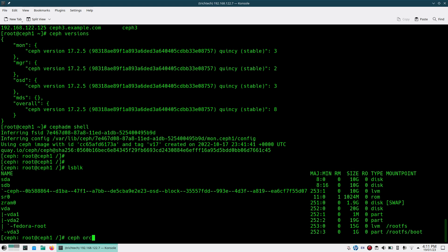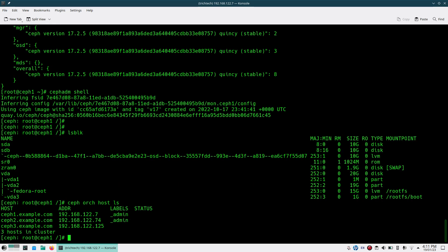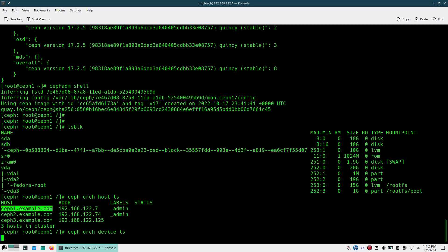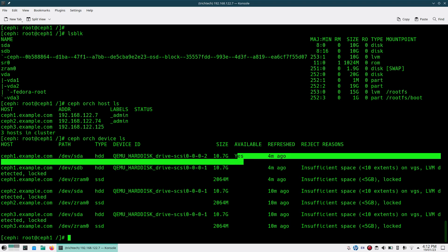First thing you do is Ceph ORG host LS. Why I'm doing this? Because I need this host name while adding the OSD. Now what I'll do, Ceph ORG device LS. Sometimes here you may not see the newly added device. Like here I can see HDI is showing and it's saying like it's available.